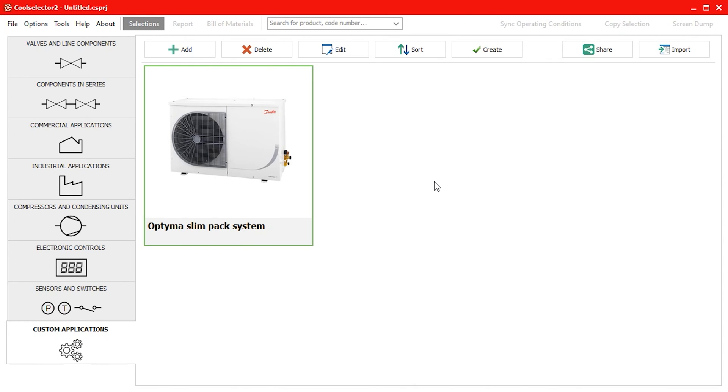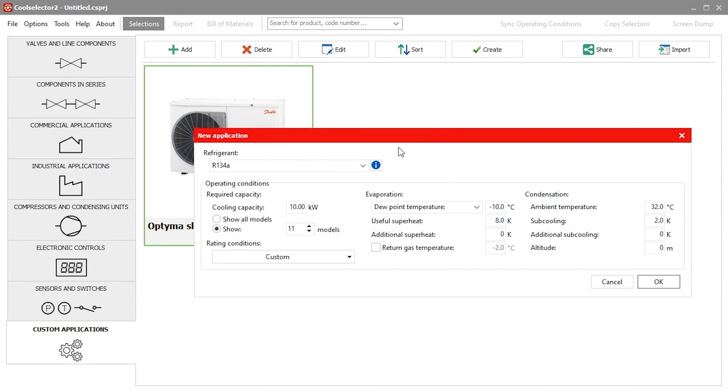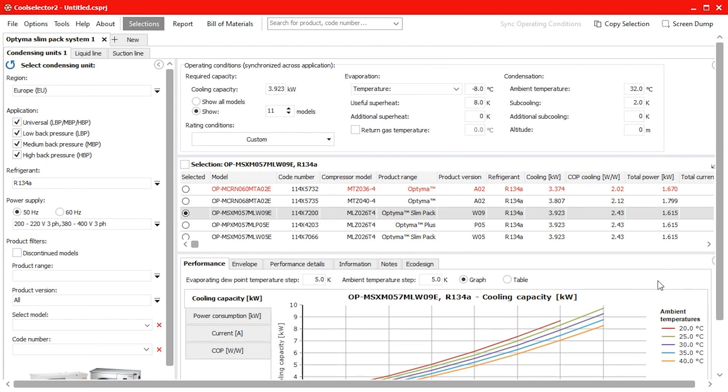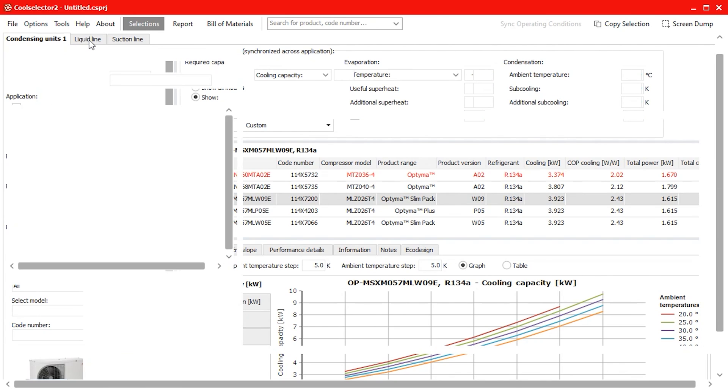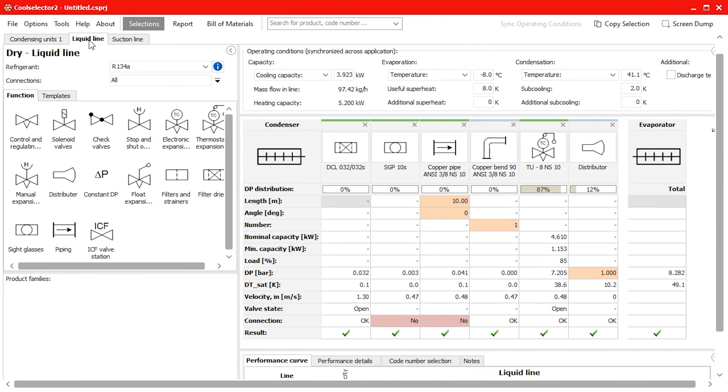So now whenever we need to recreate this system we just click on the create button and input our operating conditions and the software will perform all the calculations and component selection for us which will save us a huge amount of time.